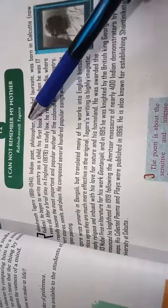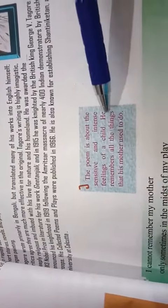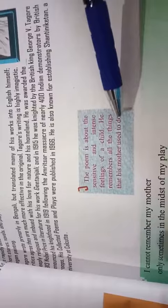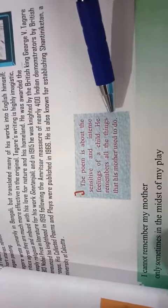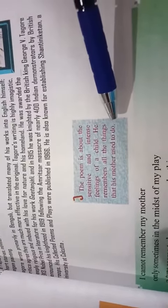The poem is written by Rabindranath Tagore. The poem is all about the sensitive and intense feelings of a child. He remembers all the things that his mother used to do.